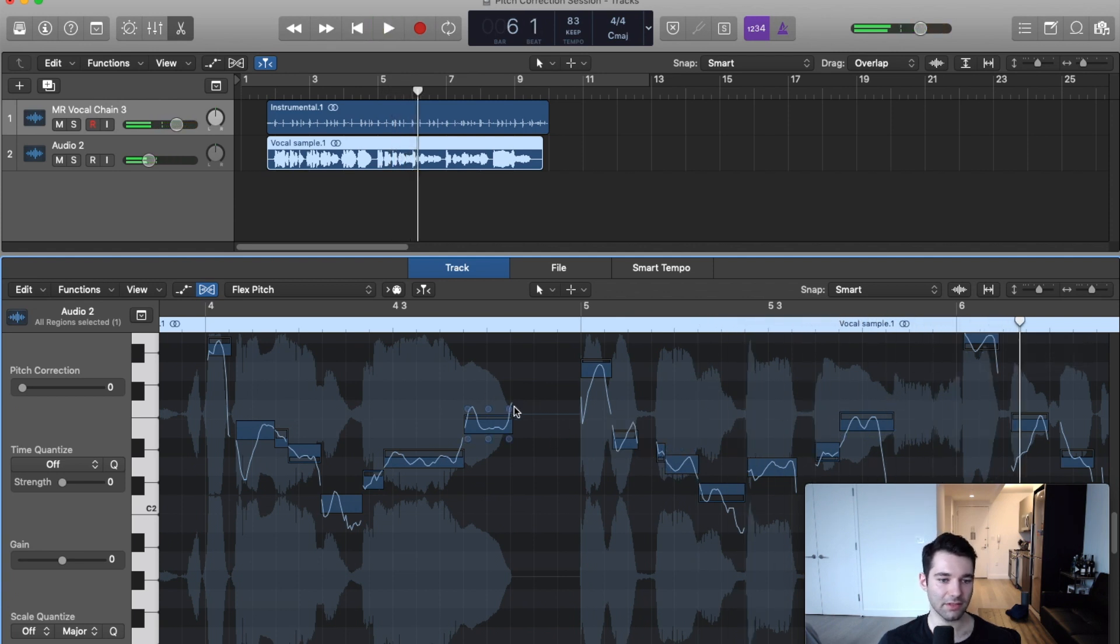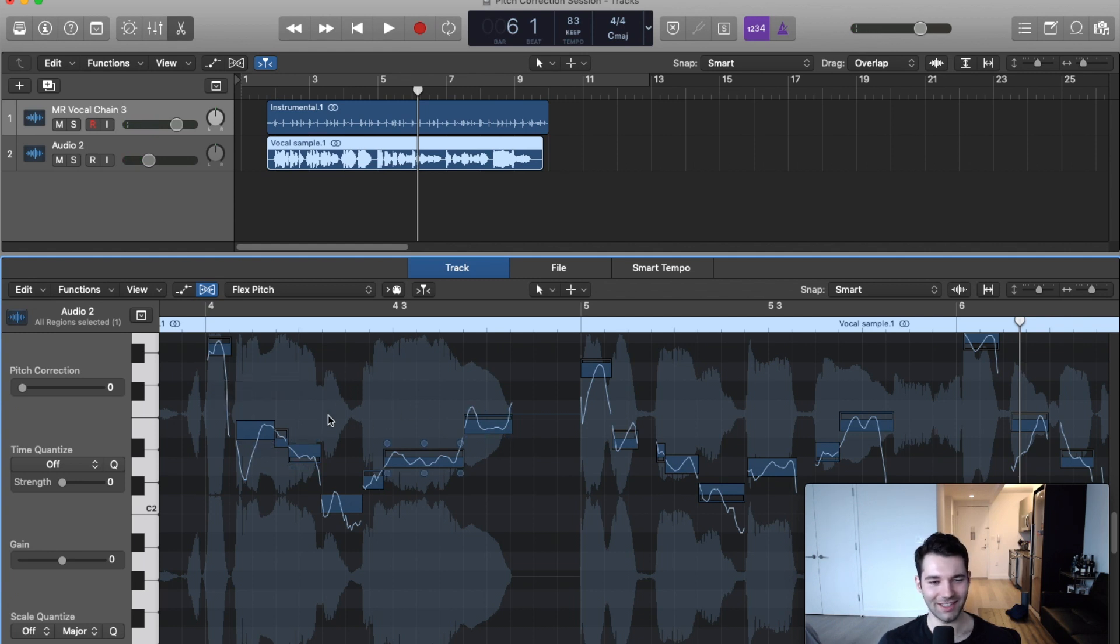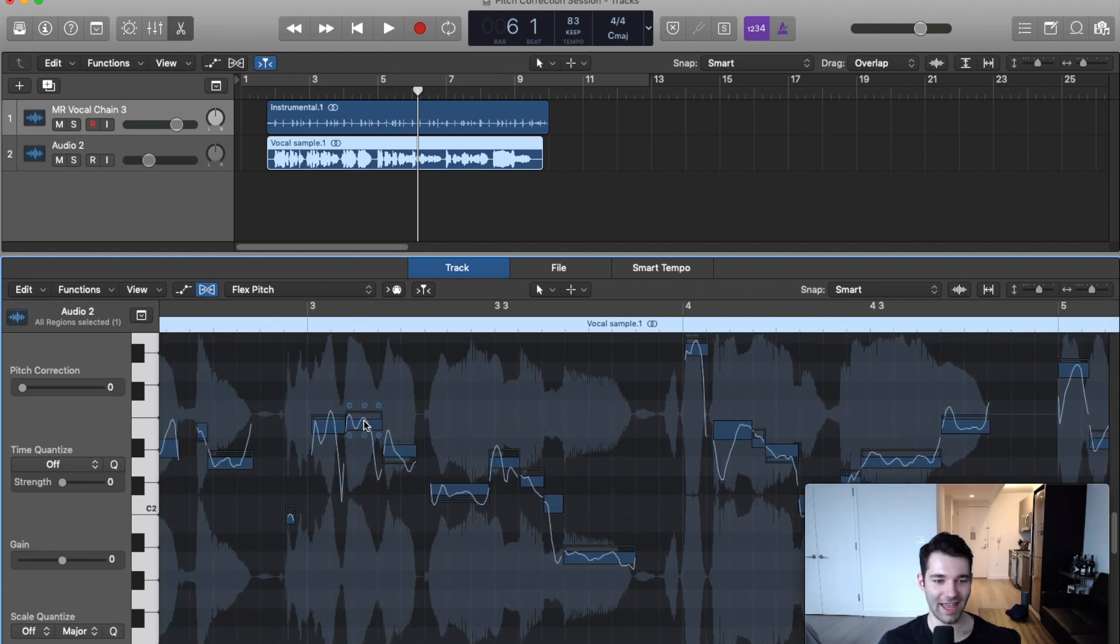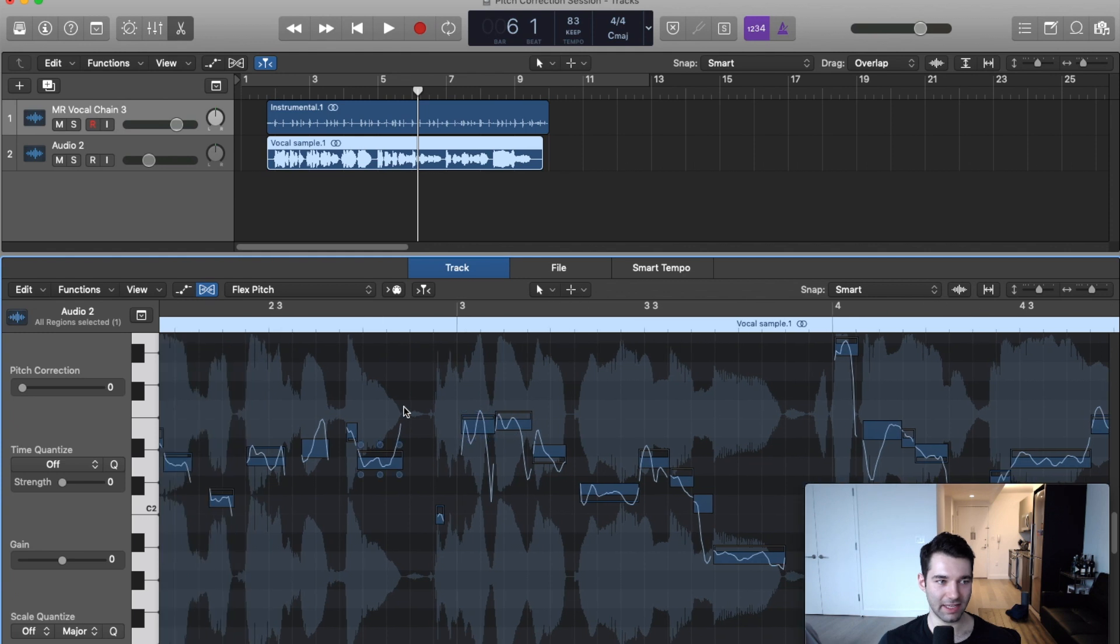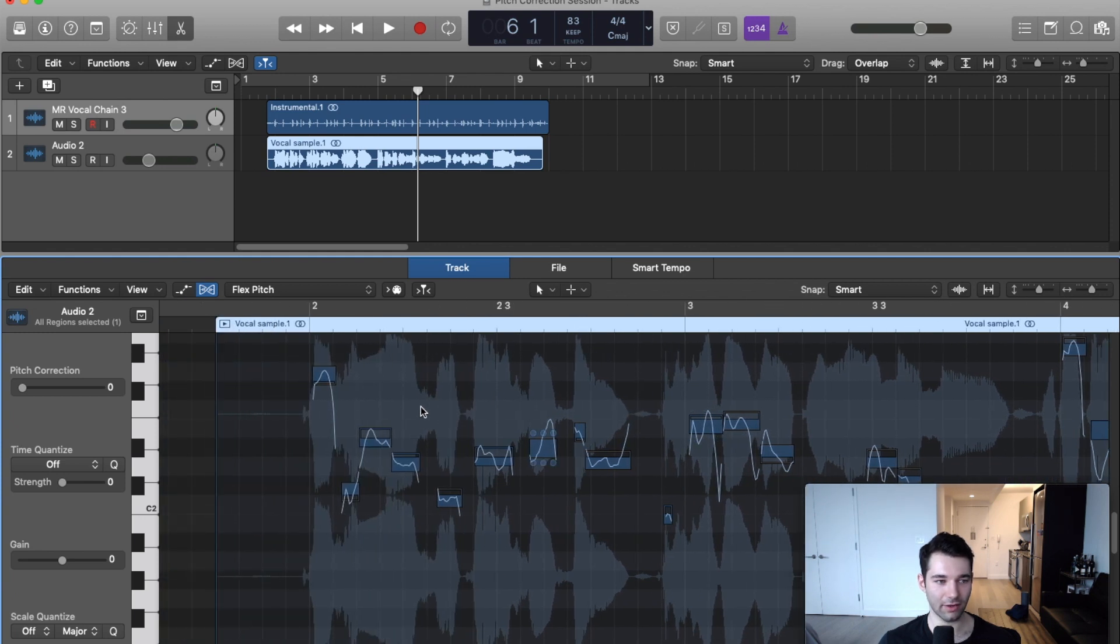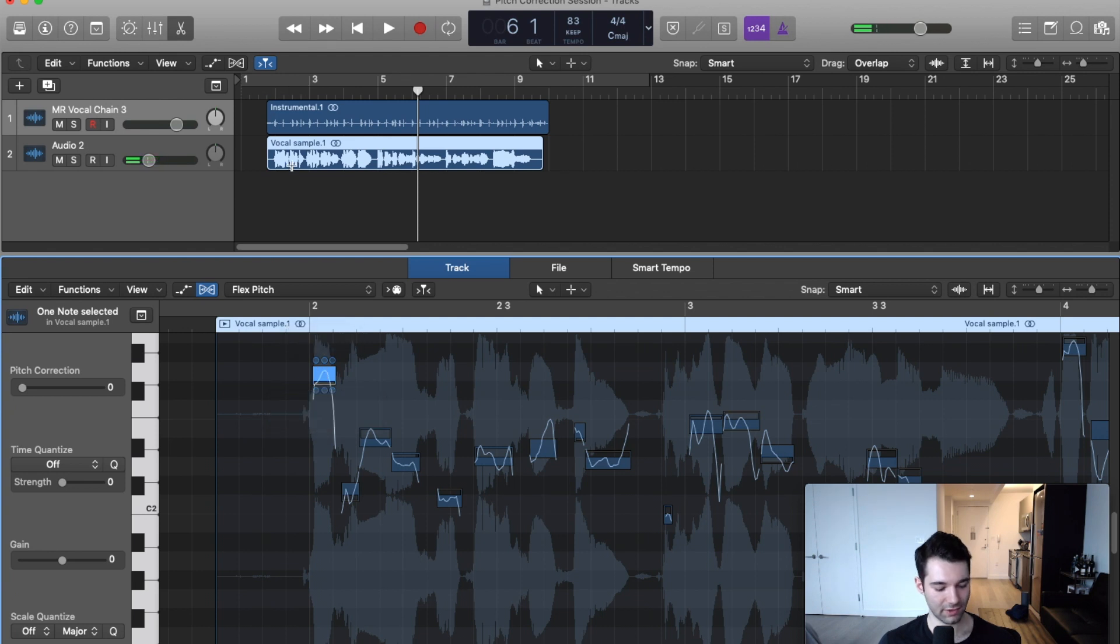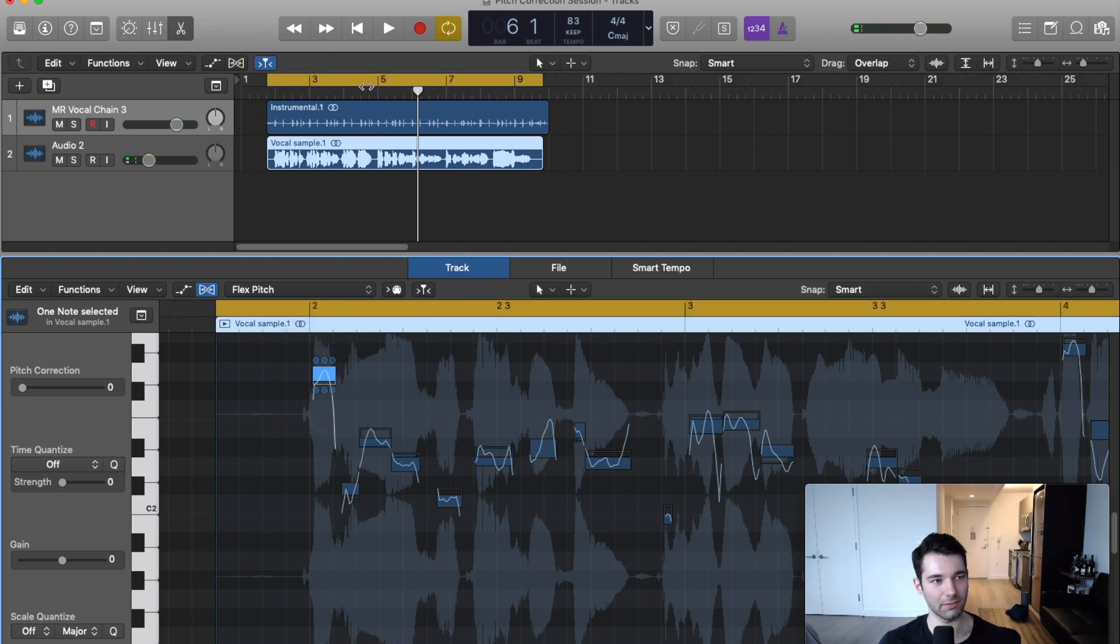So now you can see what's happening is we're getting almost a kind of MIDI - we get a piano roll of the analyzed pitch of our vocal track. We can see our first note here is a G.